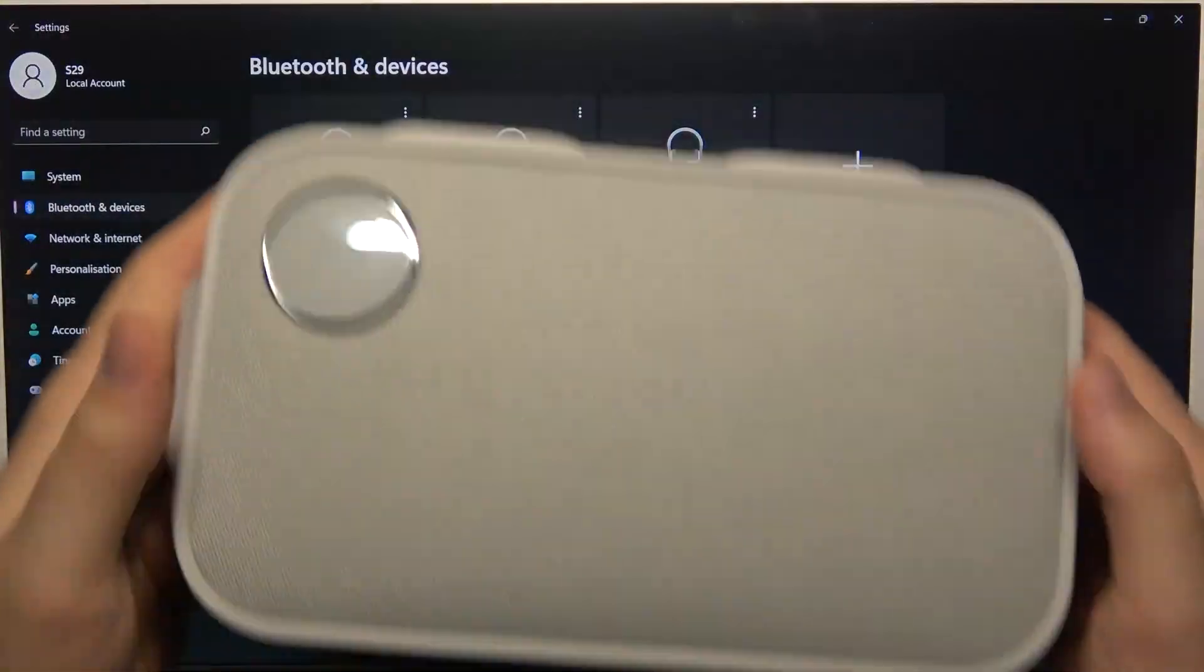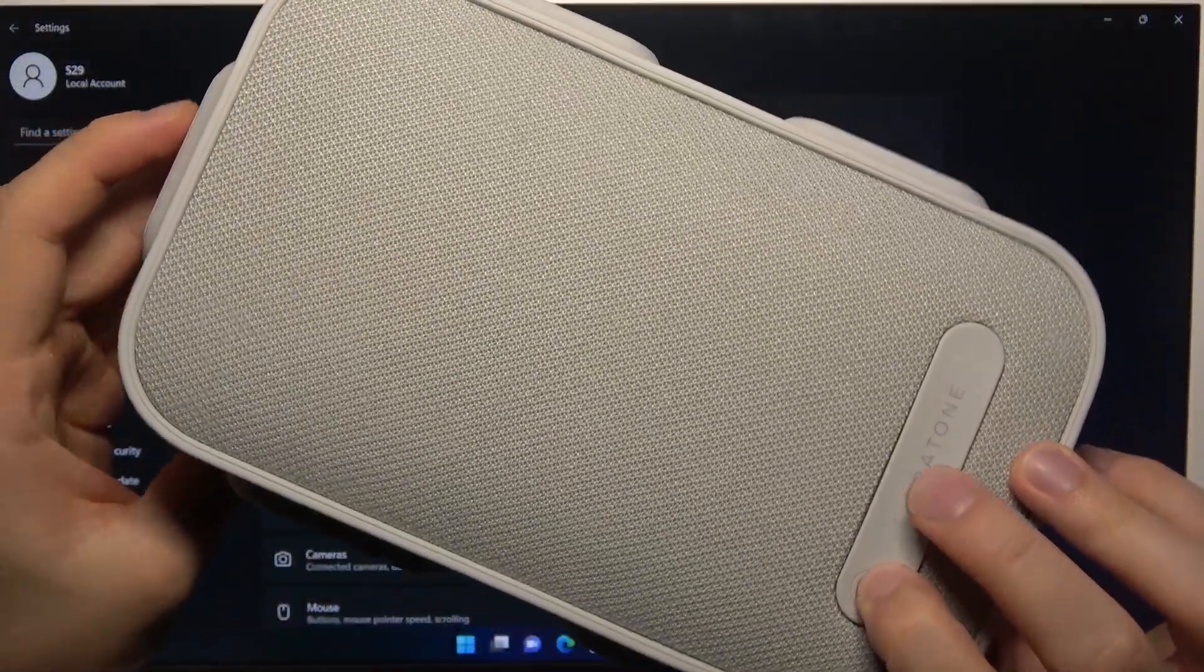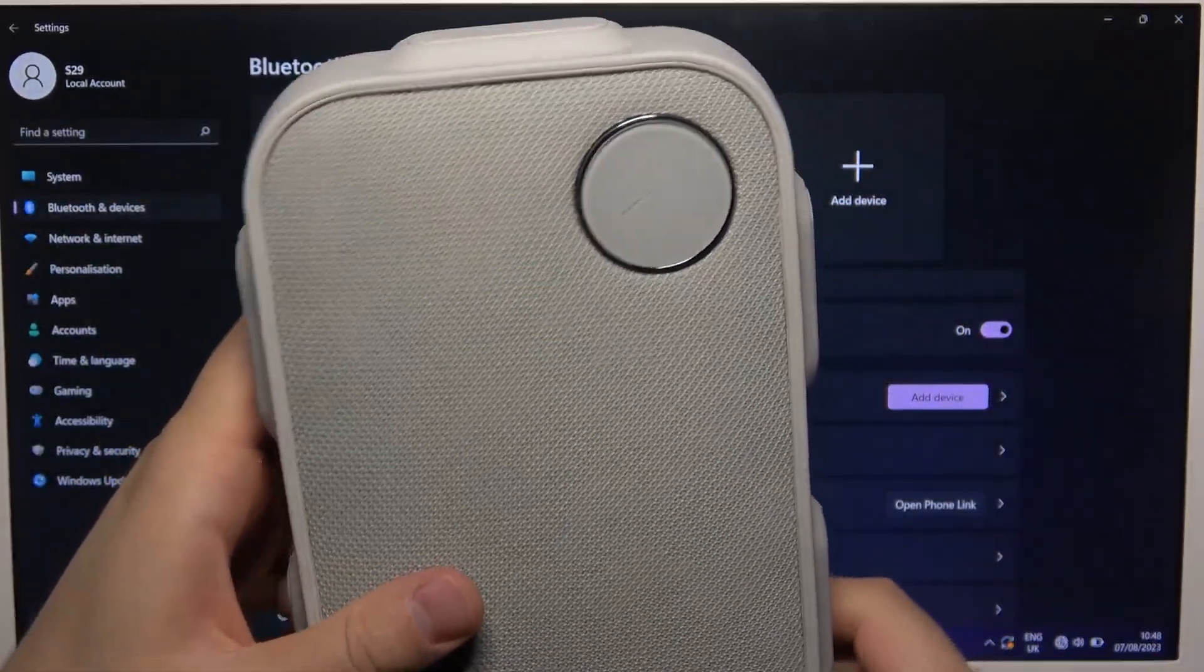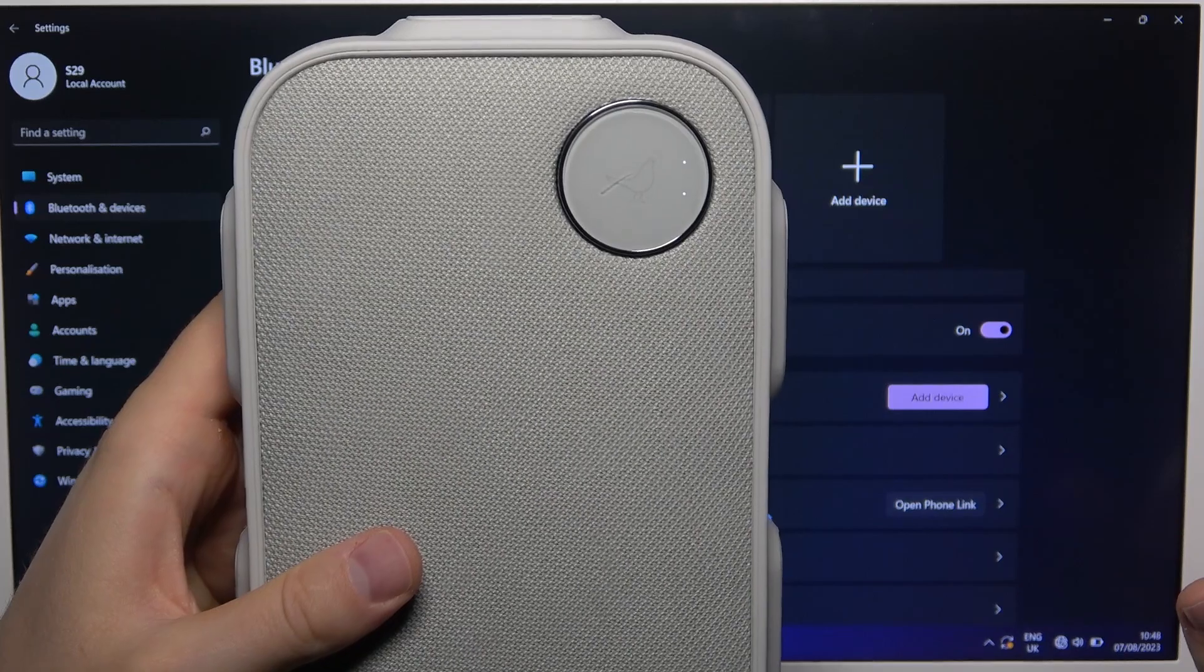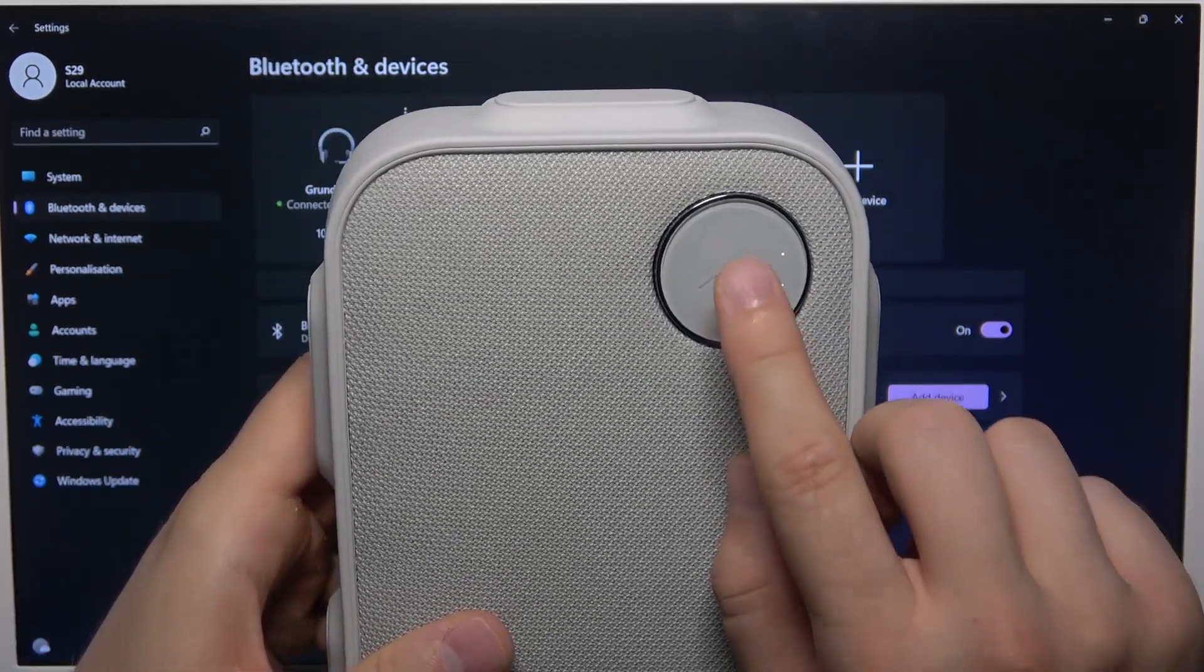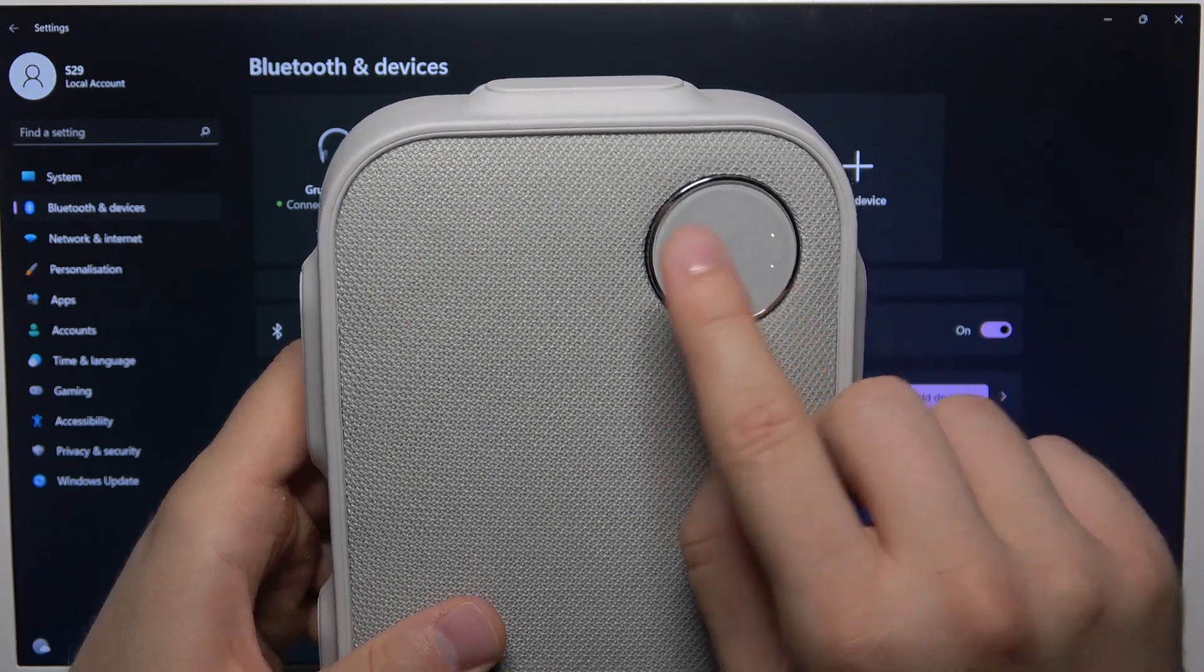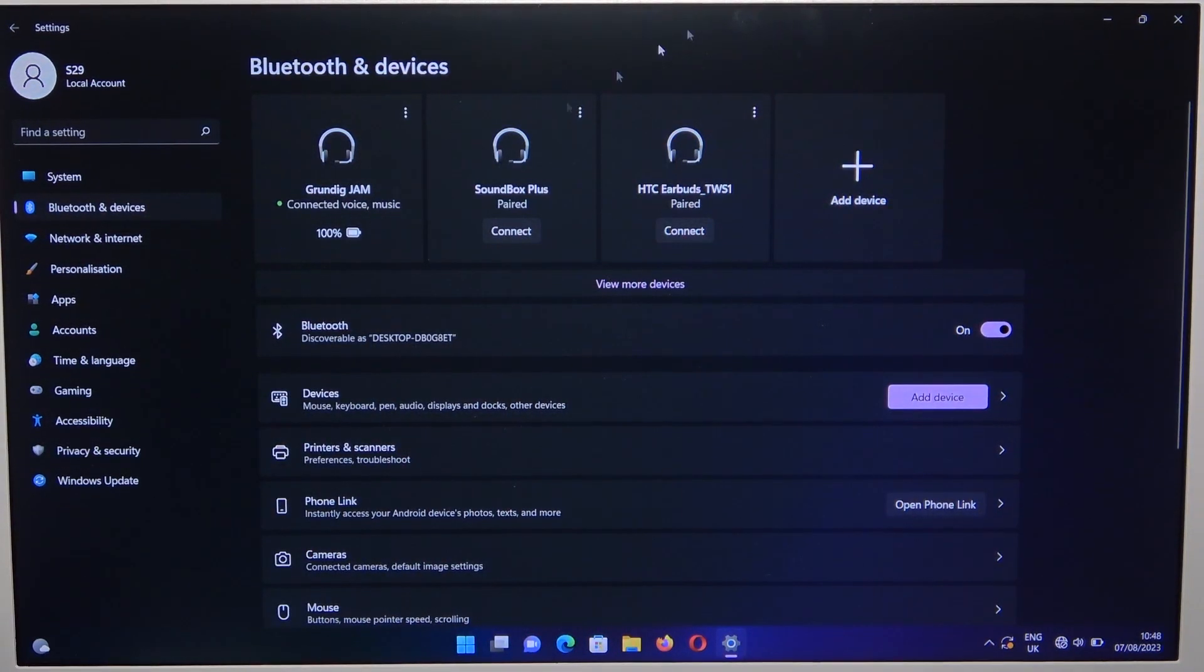First of all, you have to power on the speaker with the power button, so click and hold it. When you hear that sound and you can see this icon blinking, it means that we are in the pairing mode. But if it is not working, you have to click and hold here for about two seconds until this indicator starts blinking like that.